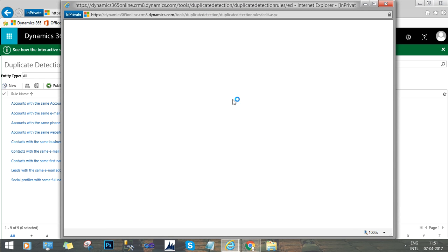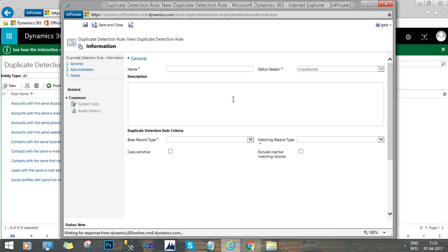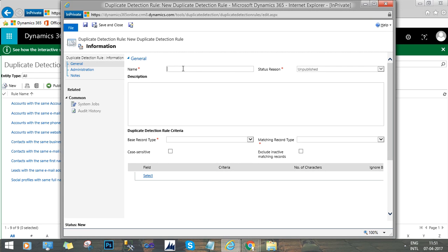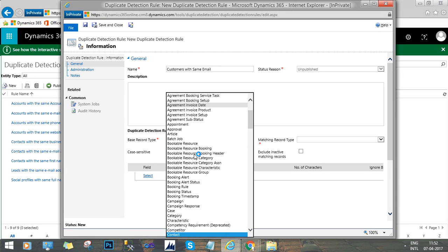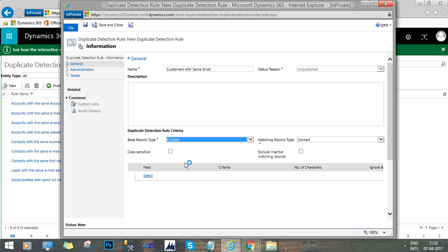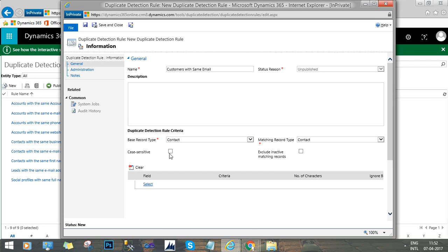Here we will create a new duplicate detection rule which will check if there is already a contact with the same email address. You should not create another contact with the same email address, so this rule should check for that. Select the record type — since we want to check the duplicate rule on Contact, select the entity Contact. If you want to check case sensitivity, you can check that option, otherwise you can keep it unchecked.